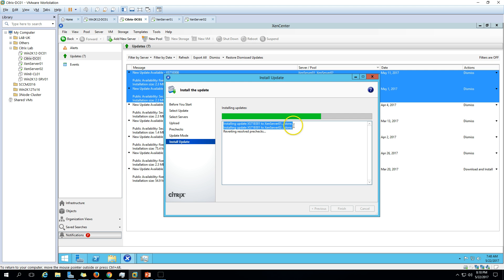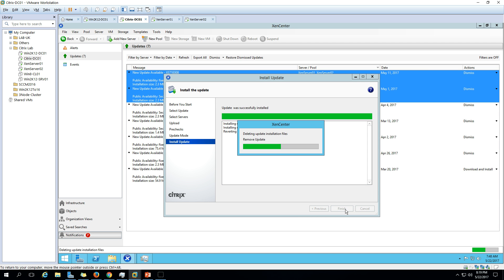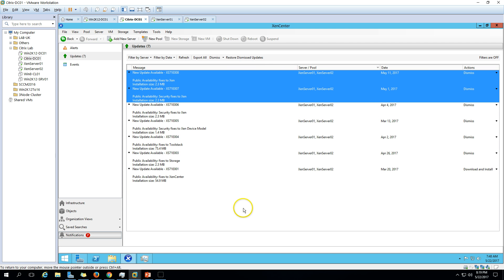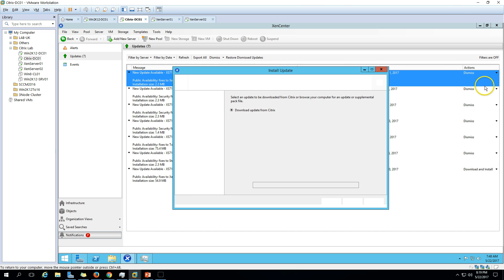Installing the update on XenServer 1 is done, and on XenServer 2 also done. We have successfully installed the first update - no reboot was required for this one. Some packages may require a reboot though. Let's install the next package. Both XenServers will download the updates and we follow the same process to install all XenServer updates.